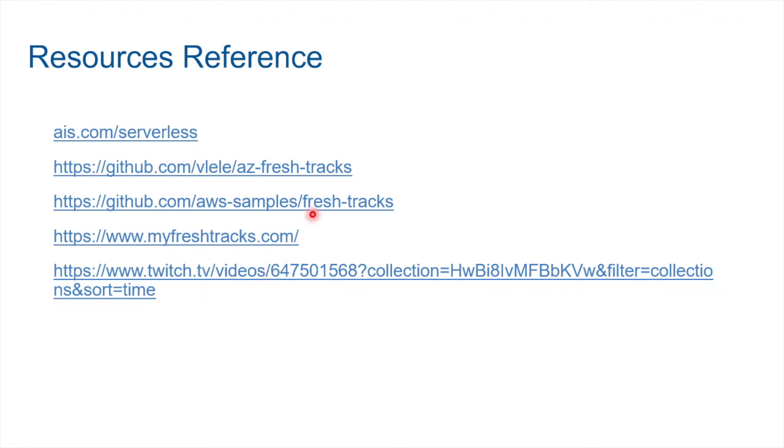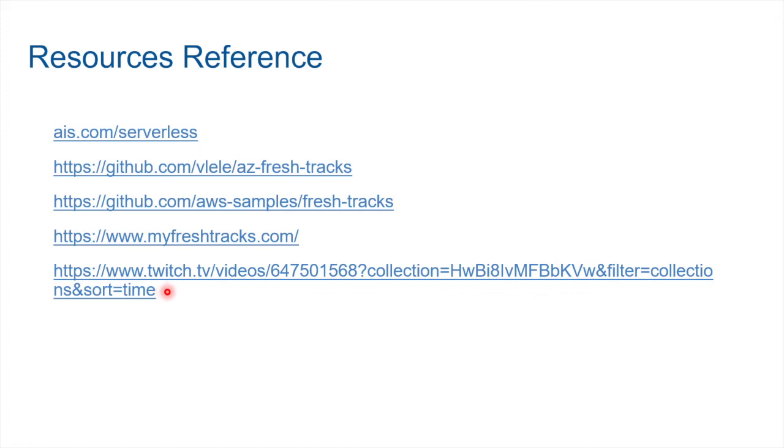This is the link to the Azure version of FreshTracks. This is the link to the AWS version of FreshTracks. This is where the AWS version of FreshTracks is hosted. And this is the link to the video of the AWS event where they talked about the FreshTracks application.